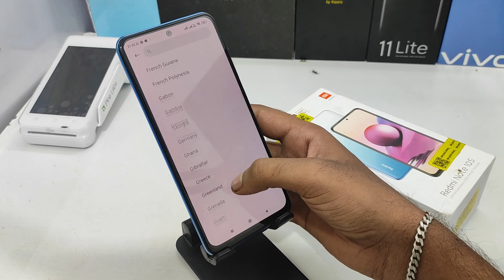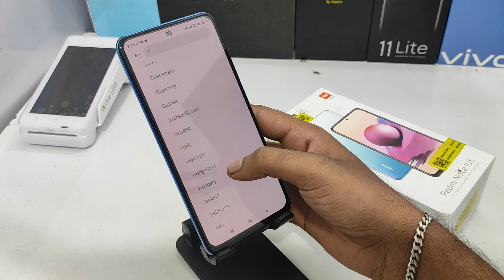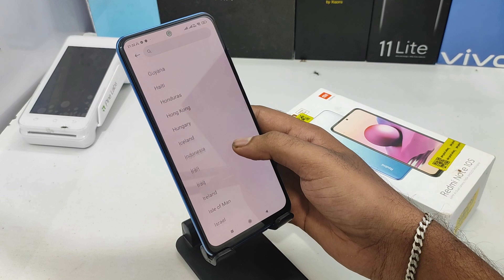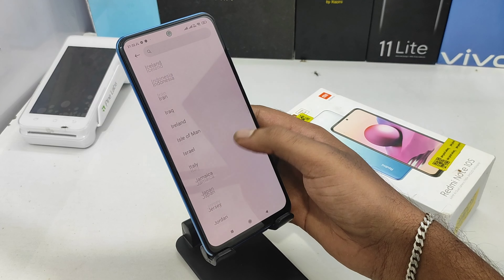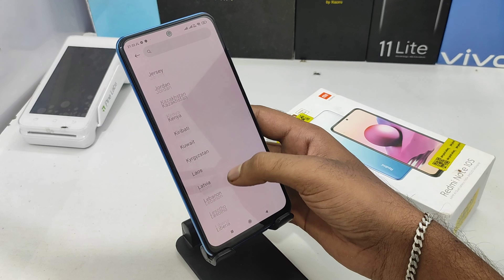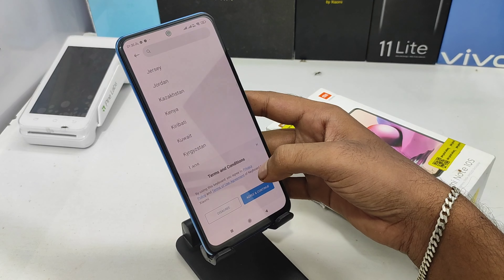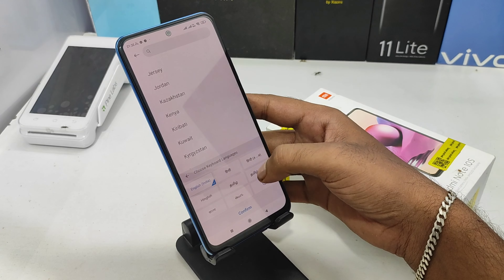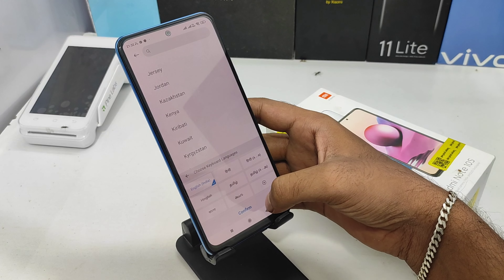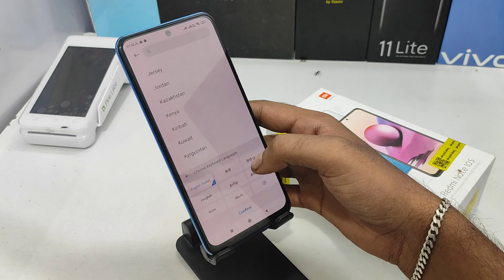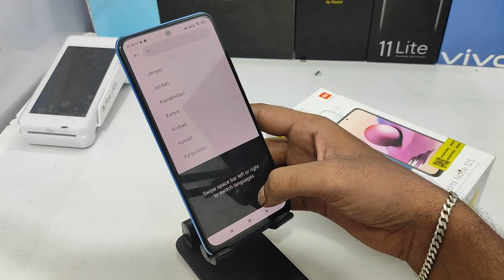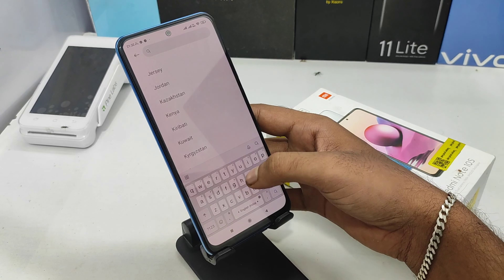For example, you can select a region. You can select India as your region and check the region setting.